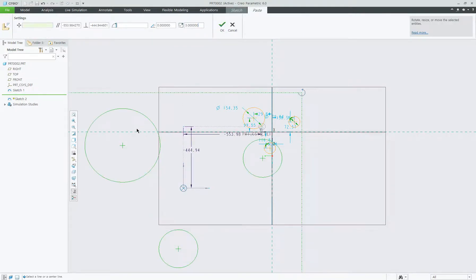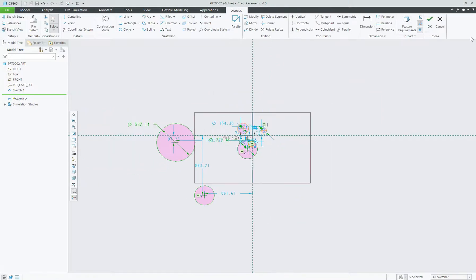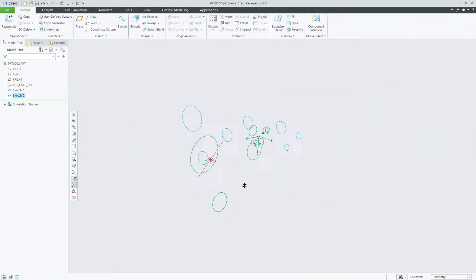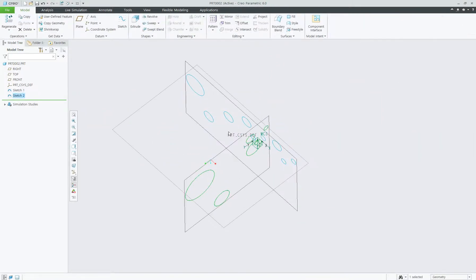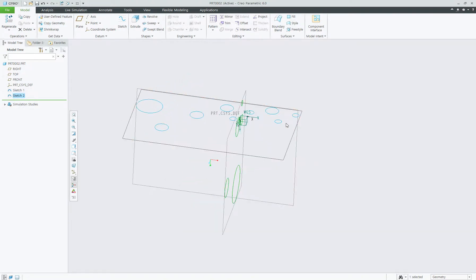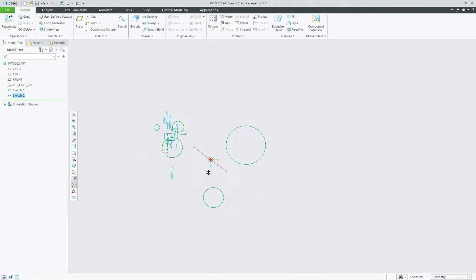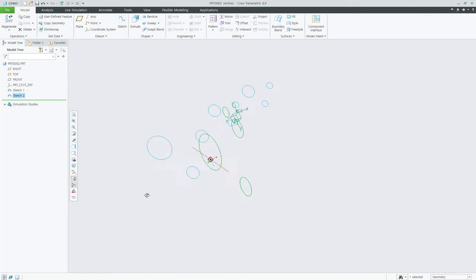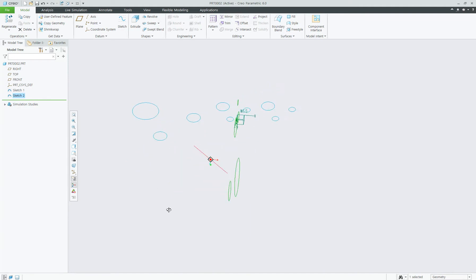Three times bigger. You can see copy and paste on different planes — this is very helpful, you don't have to do everything again from the beginning. Thank you for watching.